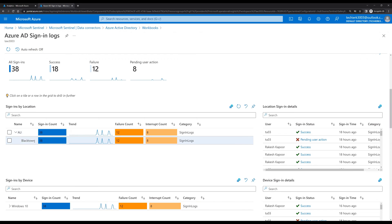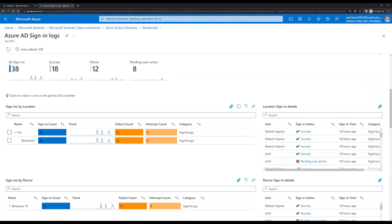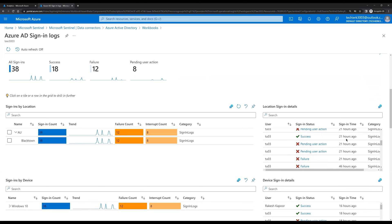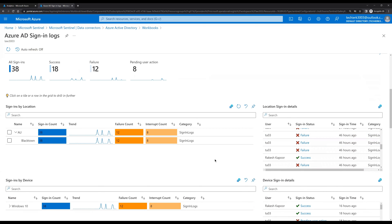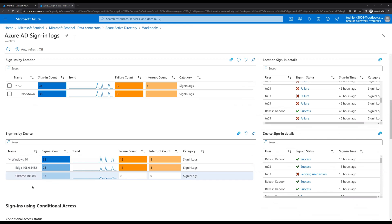Blacktown is the specific place. Here we can see the failure count and interrupt count, and on the right-hand side we can see detailed information about these failed counts. If we scroll down we can see information about how many users had a failed sign-in and what the status of those failed sign-ins was.